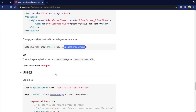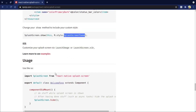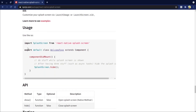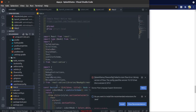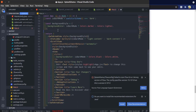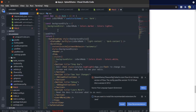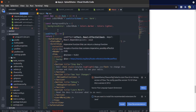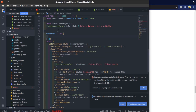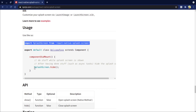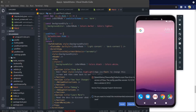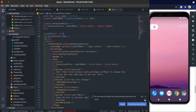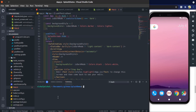Now come to React Native and import React Native splash screen, and add this line of code in useEffect. What it does is, whenever the screen renders for the first time, it hides the splash screen. Now save all this and run the app on the emulator.